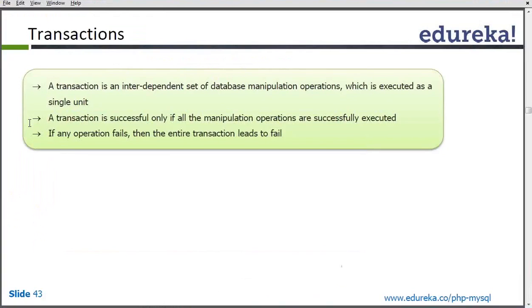Transactions. What are transactions? A transaction is basically what happens when we execute a group of queries or operations that are executed together to solve a single purpose. In that particular case, we use transactions. It is basically to run the manipulation operations all together.